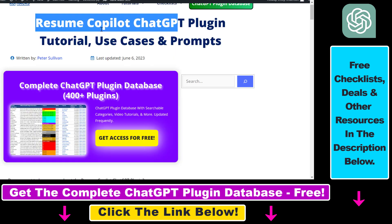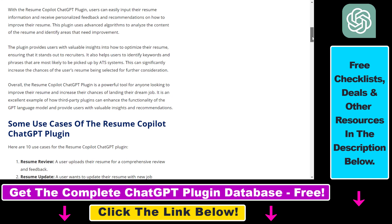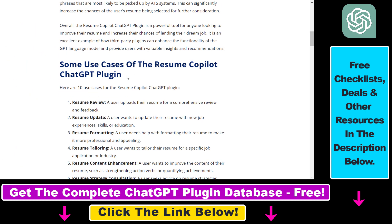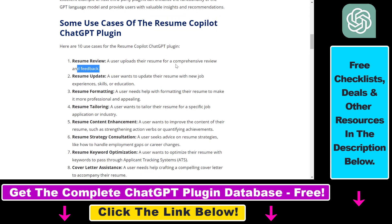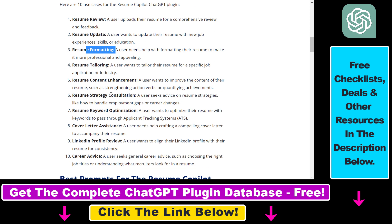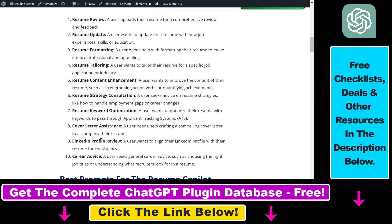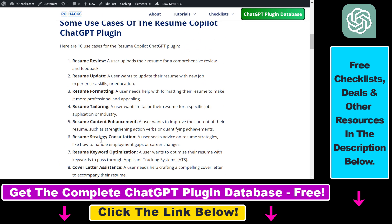Before I show you how to use the Resume Copilot ChatGPT plugin, I have an article on my website arahex.com that you can also check out. In that article I talk about some of the best use cases for the plugin — you can use it to upload your resume to ChatGPT and ask for a comprehensive review and feedback, update your resume with new job experiences, skills or education, help with reformatting, and a lot more. I also share some of the best prompts you can use with this plugin. Make sure to check out the article in the description below.